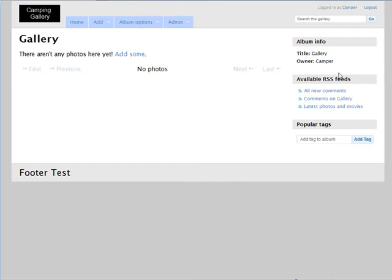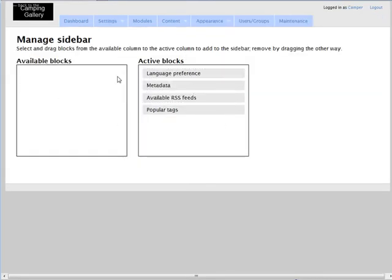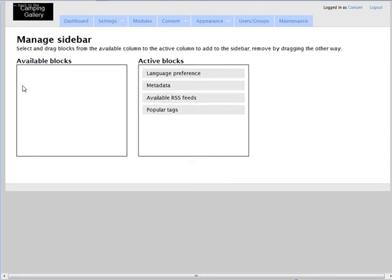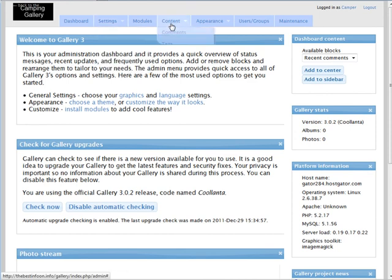A couple of other things — you can change the sidebar. Go to admin, then appearance, and manage the sidebar. These are the active blocks: language preferences, metadata, available RSS feeds, and popular tags. If you want to remove any of them, just move them over to available blocks. If you've installed more blocks via modules, you can add them here. From the dashboard on the right-hand side there's also an available block called 'recent comments' — you can add it to the center or to the sidebar from there.